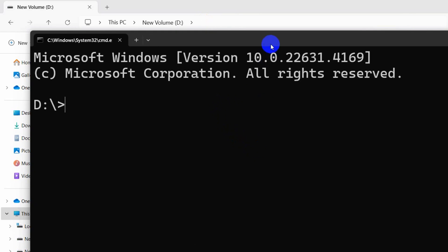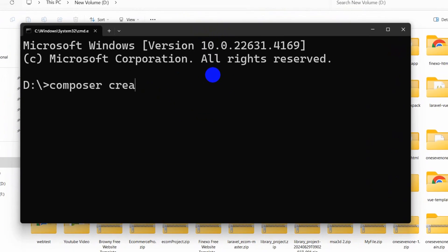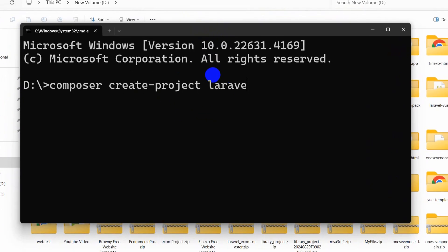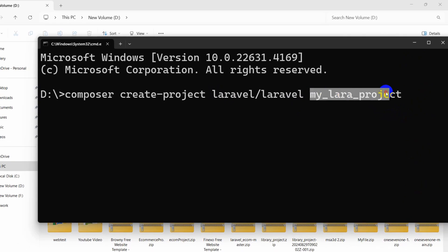Here you need to type: 'composer create-project laravel/laravel' followed by your project name. You can give any name you want — let's say 'my_lara_project'. So this will be our project name. You can give any name you want.